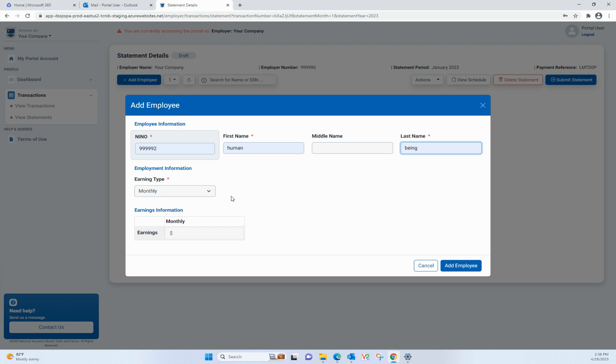To enter contributions manually on the statement, press the Add Employee button. In the Add Employee modal, please enter the National Insurance number and first and last name exactly as they appear on the NIB card. If the person does not exist or you get an error, please call the NIB offices for assistance.